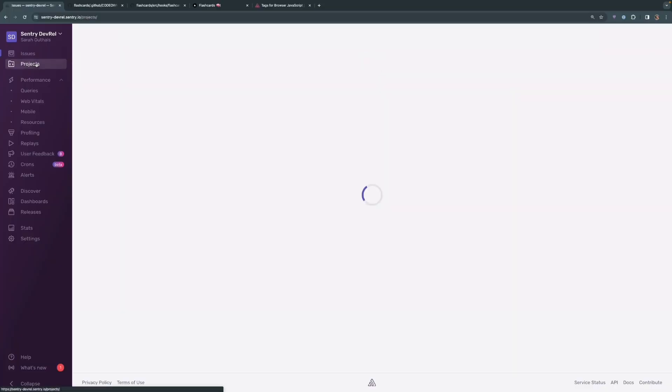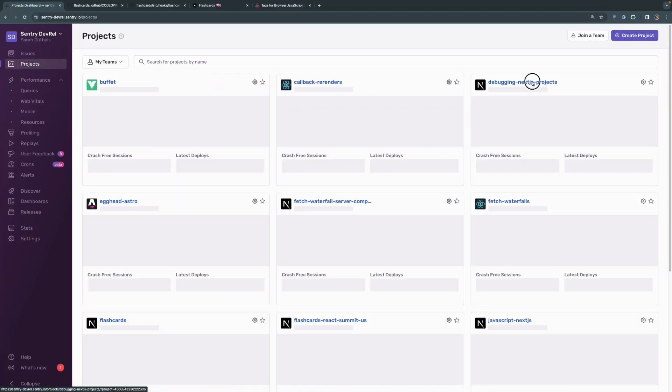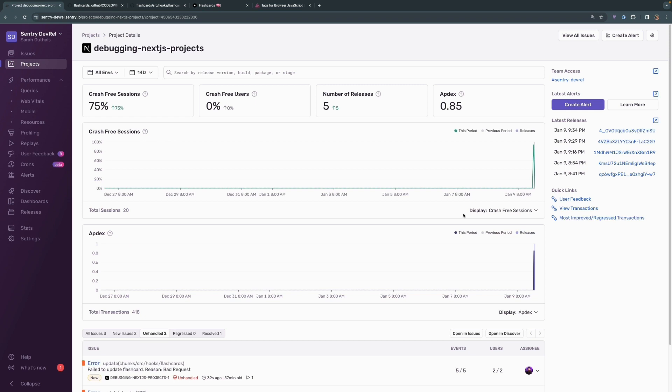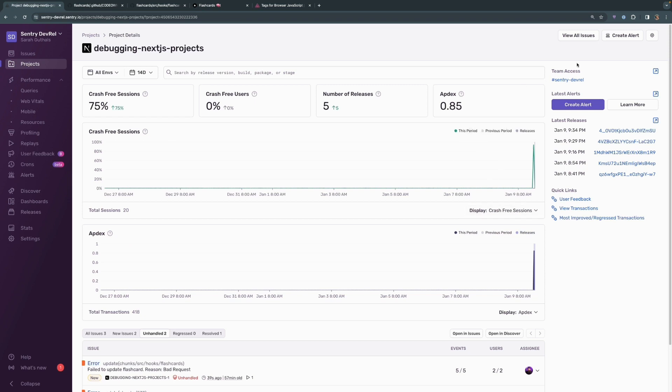Open all of our issues and we'll see that a fifth error has happened, and now the assignee is automatically set to Lazar. That's great. And maybe he has his own alert set up, but let's also talk about setting up alerts. Back in our project dashboard, we can either click here at the very top or right here, create alert, to create a new alert.